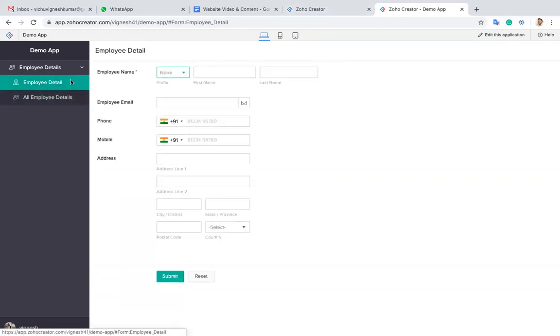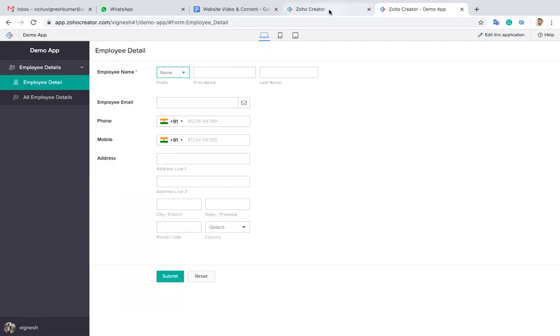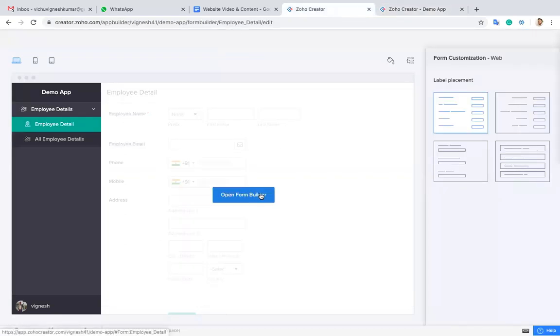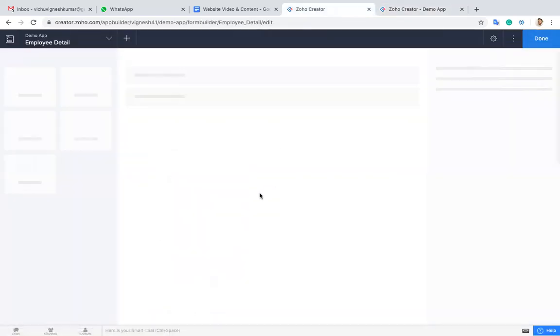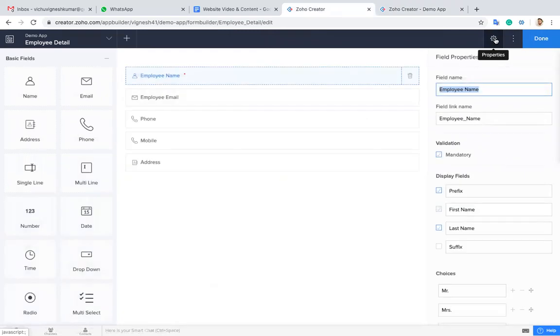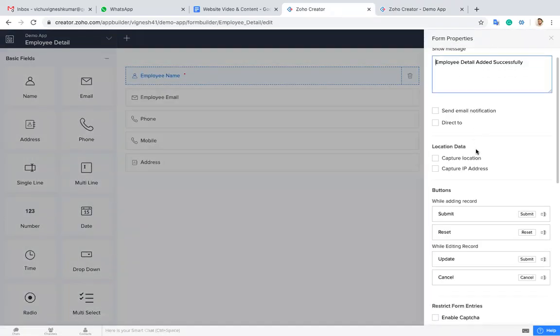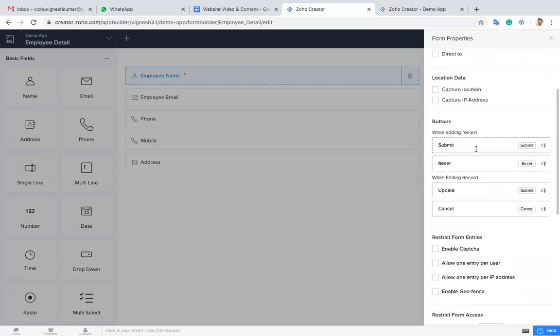For example, if you want to embed this form into your website for filling employee details and you need some validation like enabling a capture, you can enable a capture using the form settings. Let me show you the different things available here.